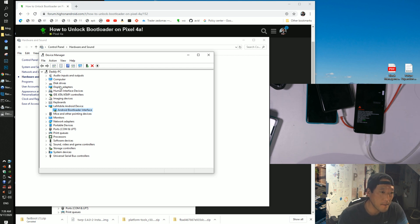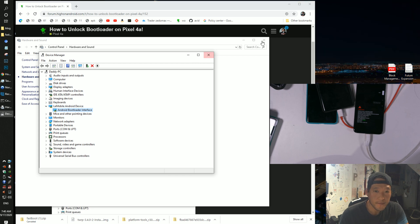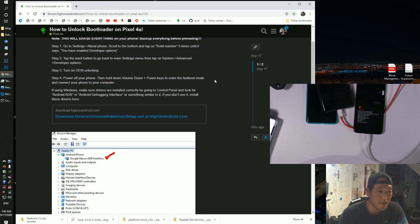It might be under another name here. So when you have the proper drivers installed, you're good. If you don't see that, you can go ahead and download this universal ADB drivers.